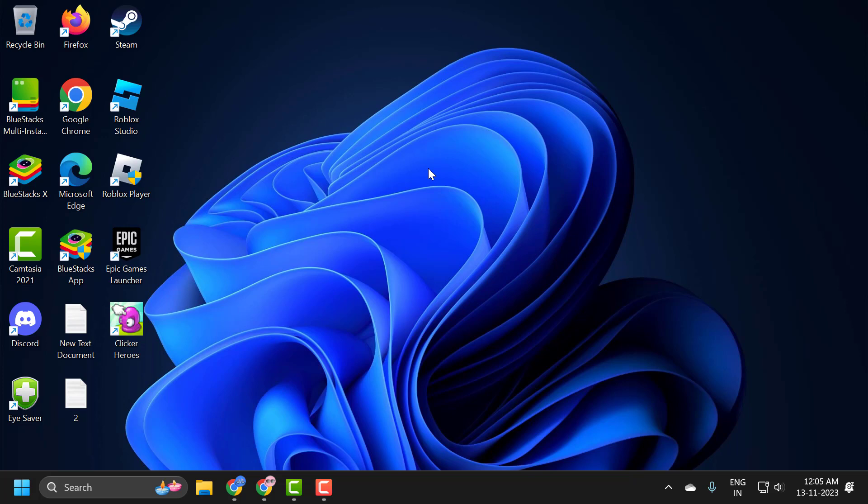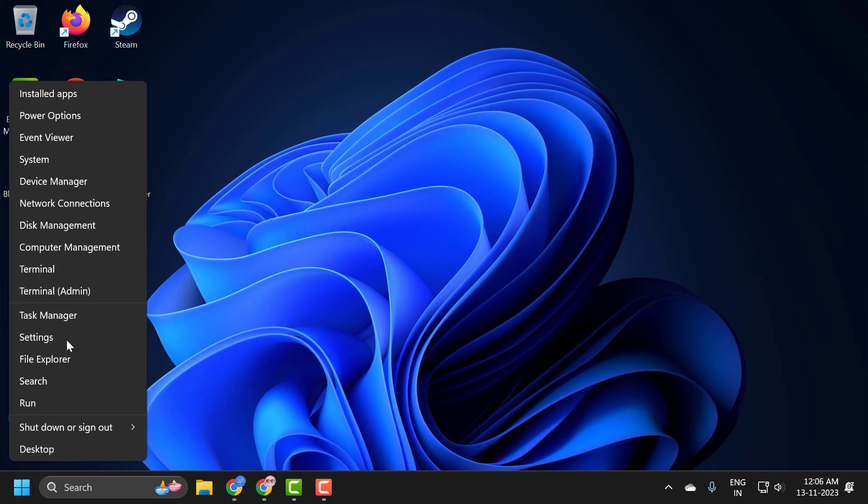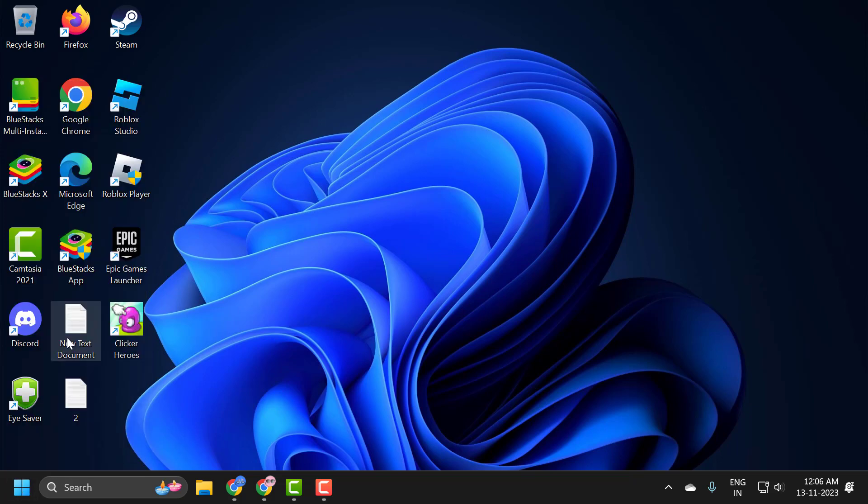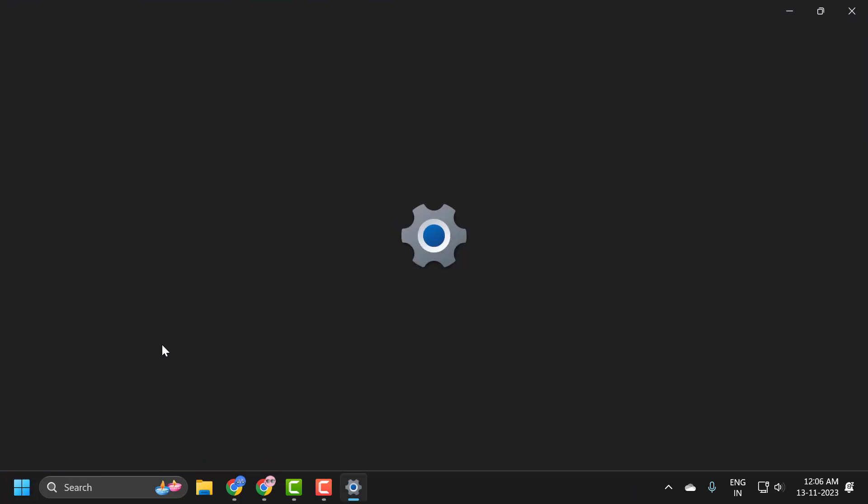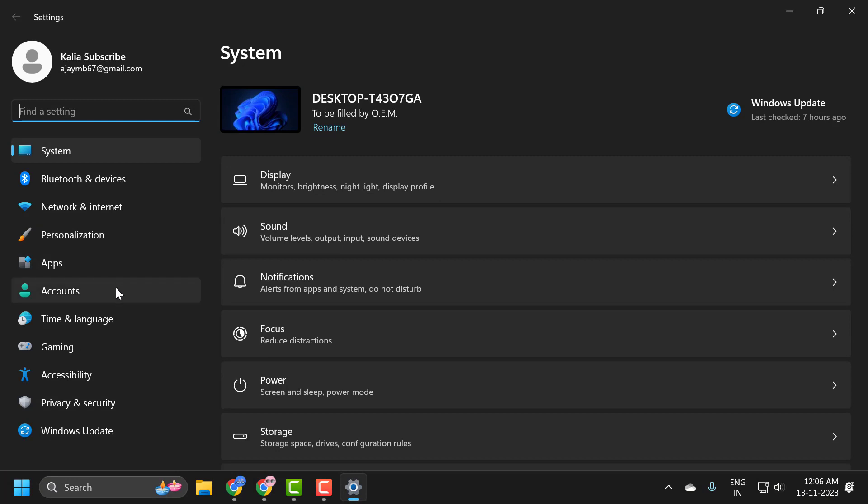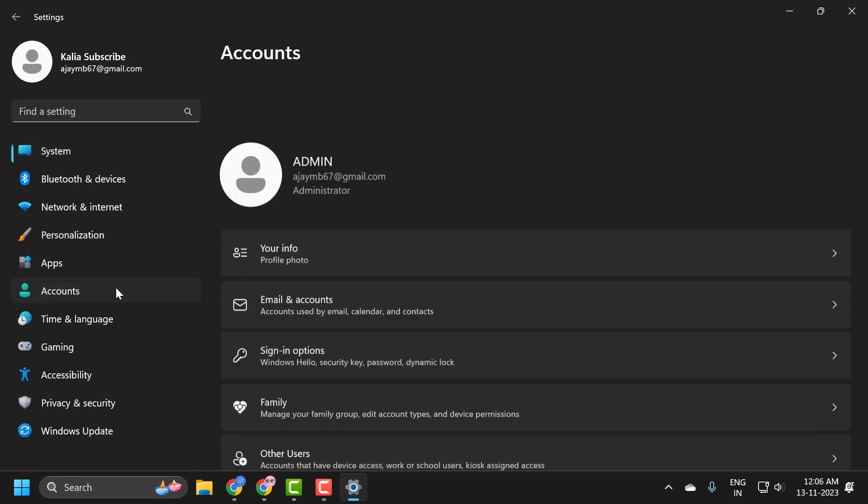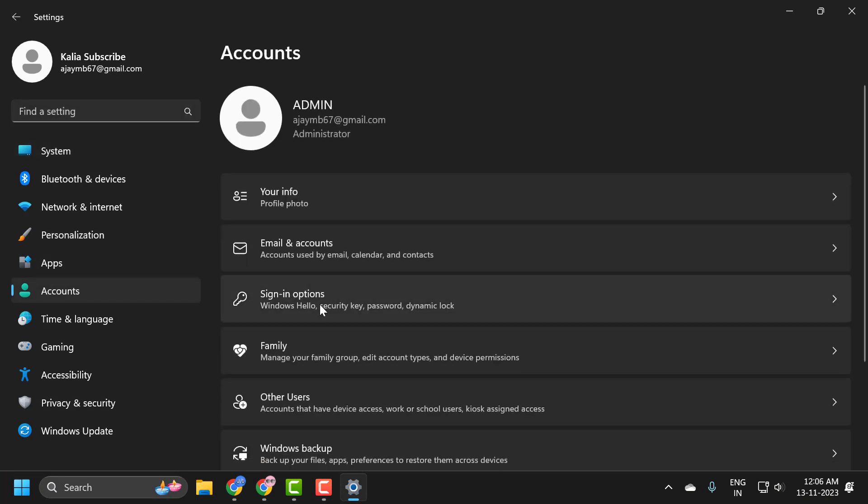Let's fix it guys. First, the most obvious thing would be to use the fix now option. However, if that does not yield positive results, you need to right-click on the start icon and select settings. On the left side, select Accounts, and on the right side, select sign-in options.